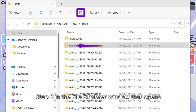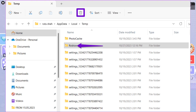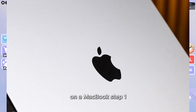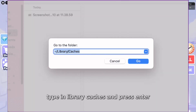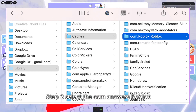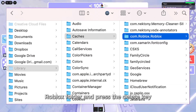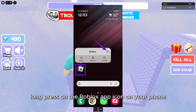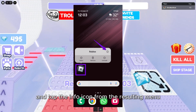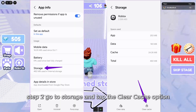Step 1: In the File Explorer window that opens, select the Roblox folder and click the Trash icon at the top to delete it. On a MacBook — Step 1: Press the Shift + Command + G keyboard shortcut. Type in Library/Caches and press Enter. Step 2: Select the com.roblox.Roblox folder and press the Delete key. On Android — Step 1: Long press on the Roblox app icon on your phone and tap the Info icon from the resulting menu. Step 2: Go to Storage and tap the Clear Cache option.